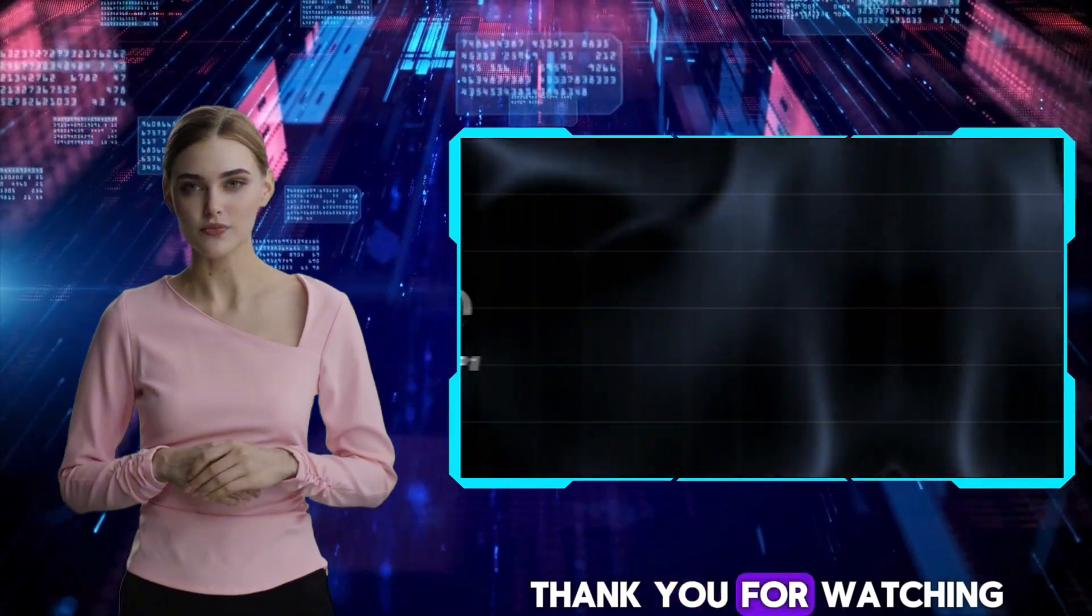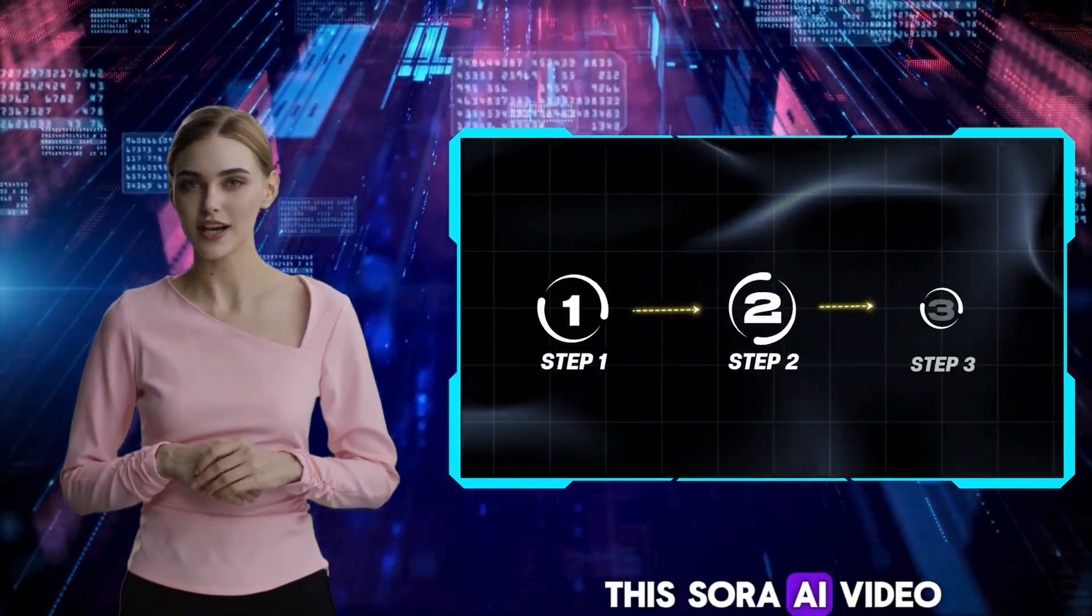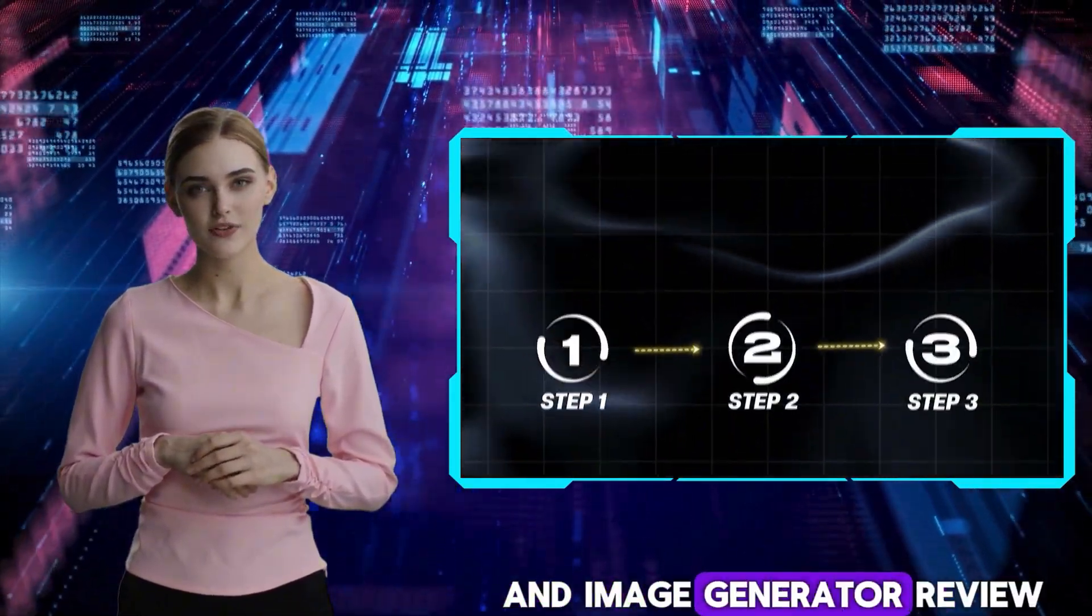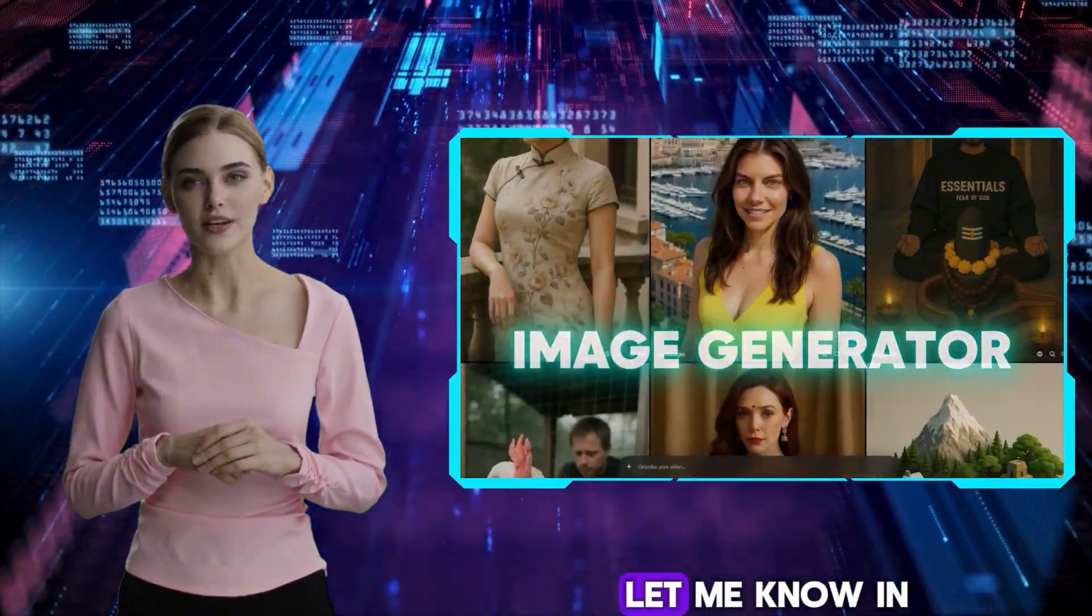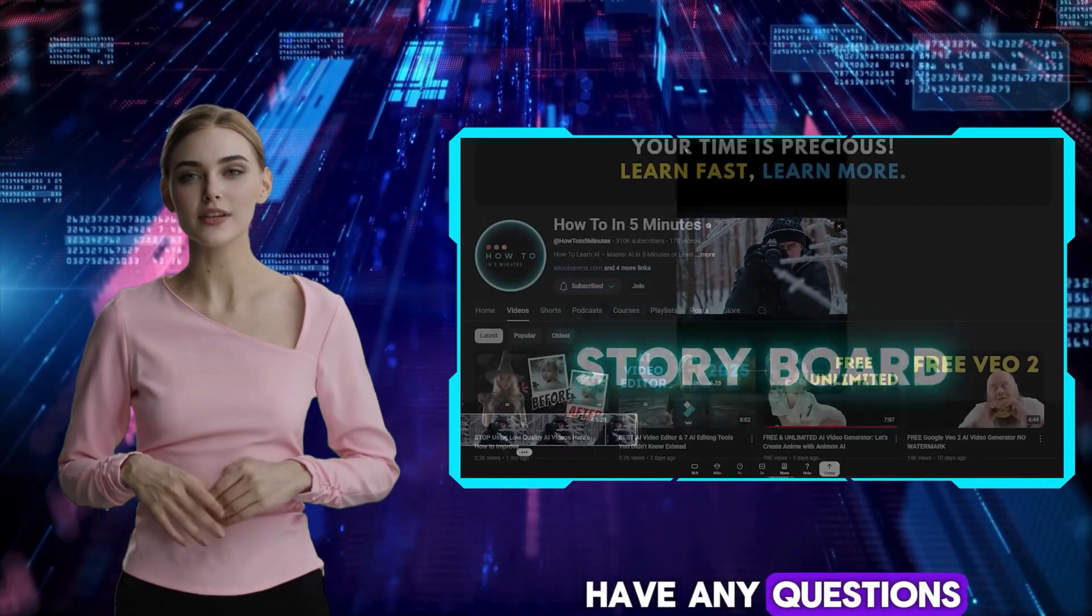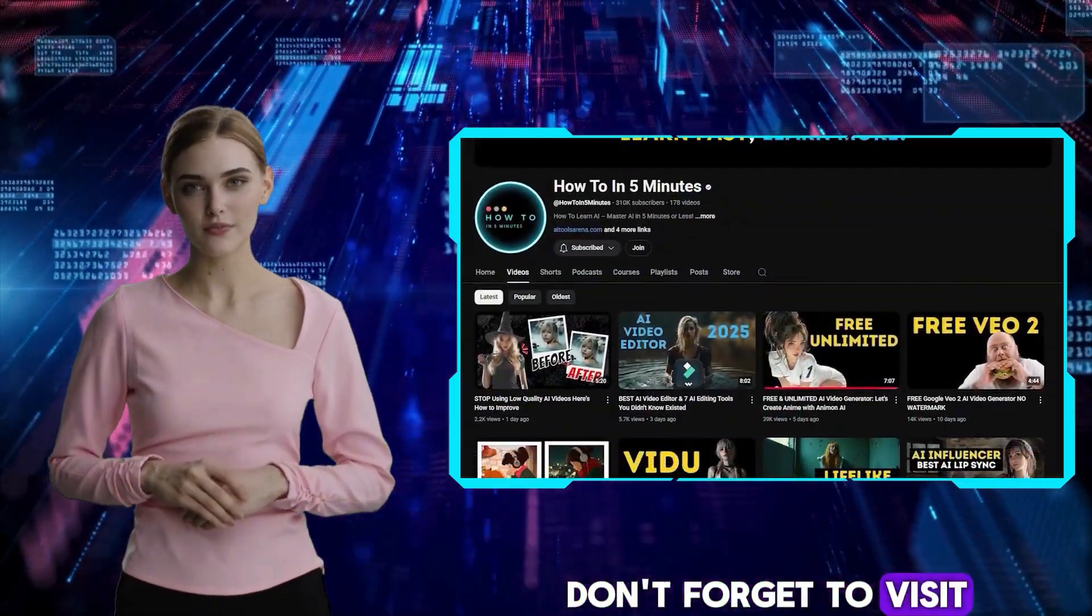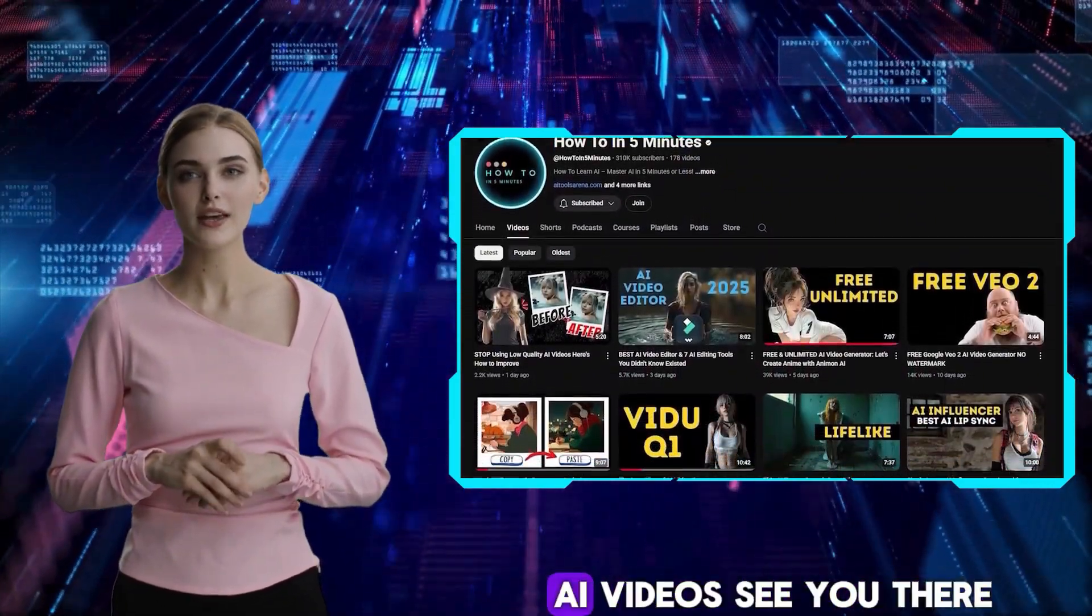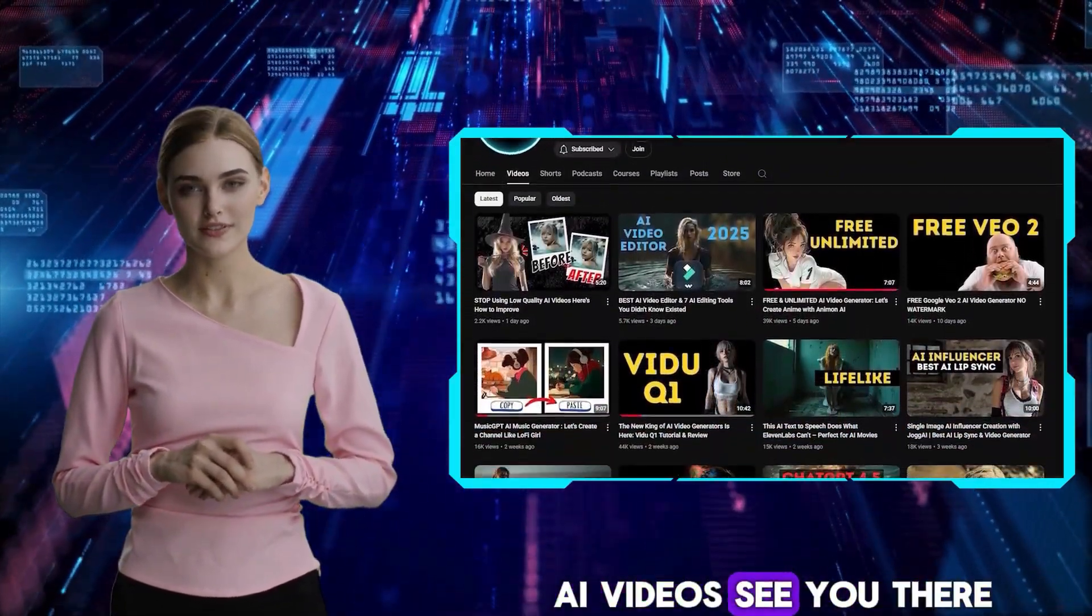Thank you for watching this Sora AI video and Image Generator review. Let me know in the comments if you have any questions. Don't forget to visit my channel for more AI videos. See you there.